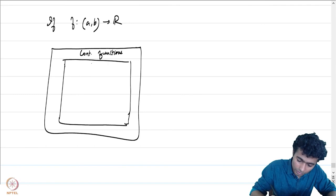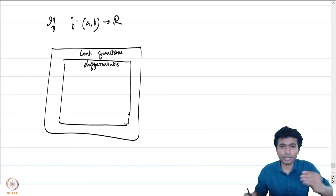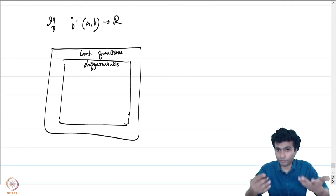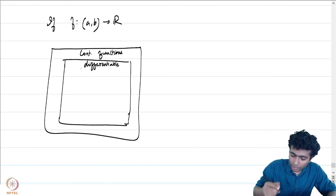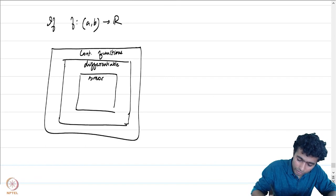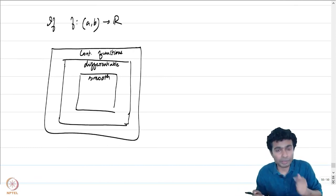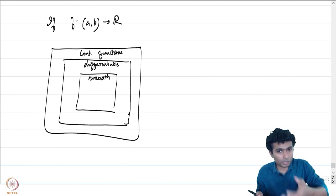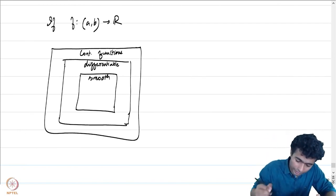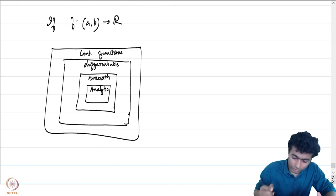For every k there is a function which is k-times differentiable but not further. There are smooth functions which are not analytic — for example e^(−1/x). So in real analysis: continuous ⊃ differentiable ⊃ smooth ⊃ analytic, with each inclusion strict.